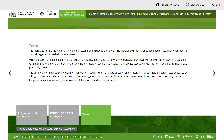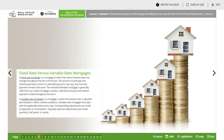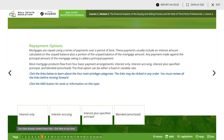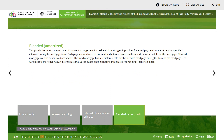The mortgage term is the length of time the borrower is committed to the lender. The mortgage will have a specified interest rate, payment schedule, and privileges associated with it for the term. The loan-to-value ratio (LTV) is a term used to express the ratio of a loan to the value of the property - the mortgage amount is divided by the property value to provide a ratio expressed as a percentage. A fixed rate mortgage is one in which the interest rate does not change throughout the term of the loan. A variable rate mortgage is one in which the interest rate is adjusted periodically to reflect market conditions. Repayment options include interest only, interest paid, specified principal, blended, and fully amortized.